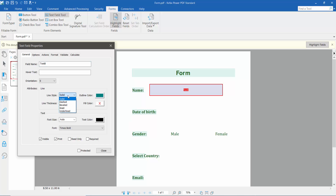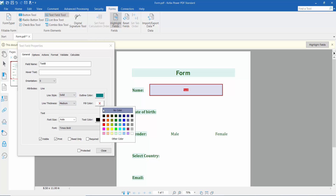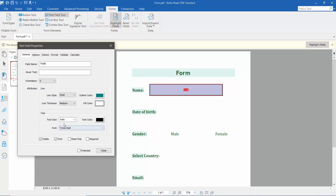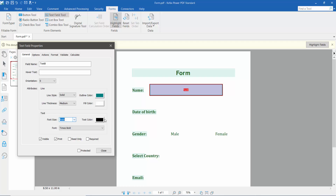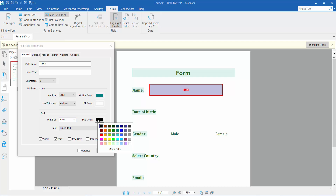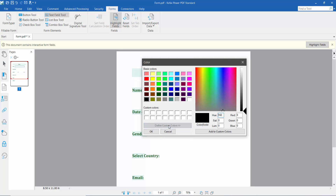In the properties panel, you can change the text field name, border color, line style, line thickness, and fill color. I'll choose white for the fill color, and set the font size.